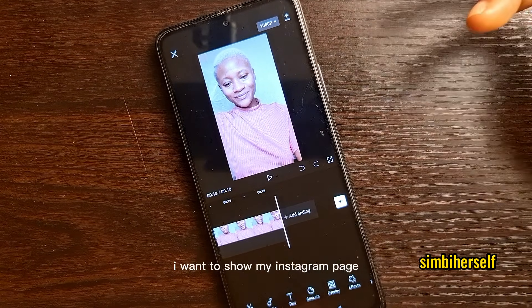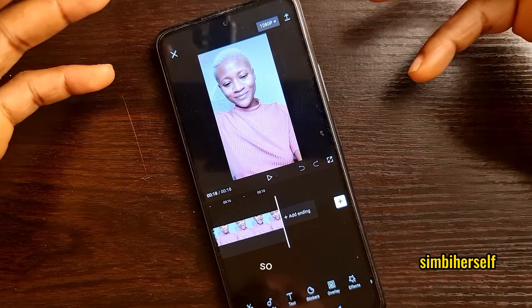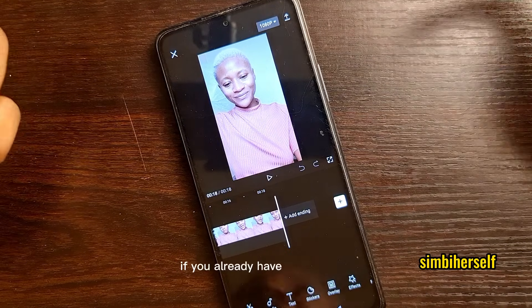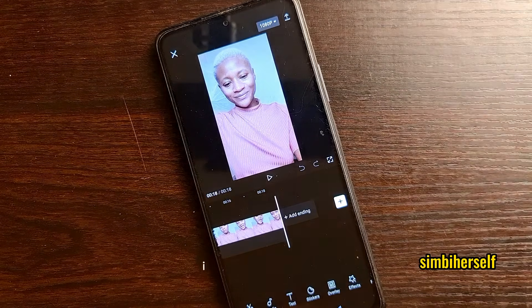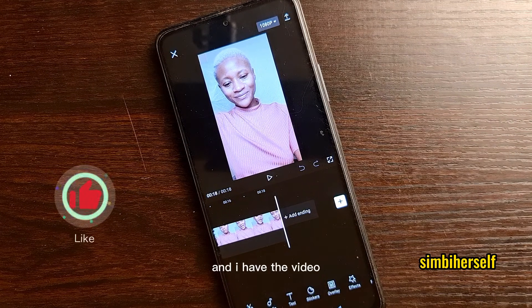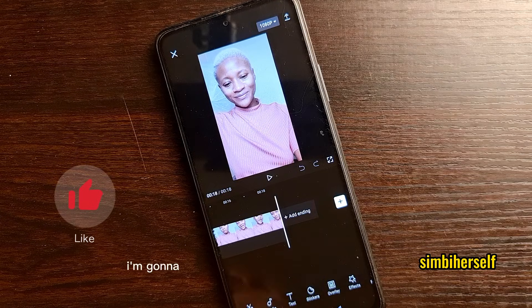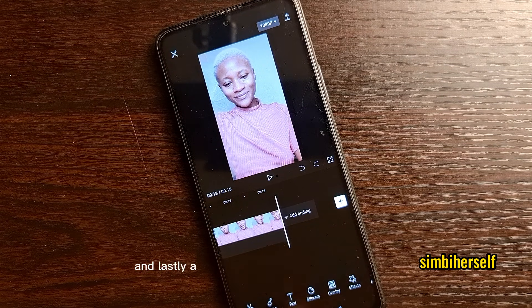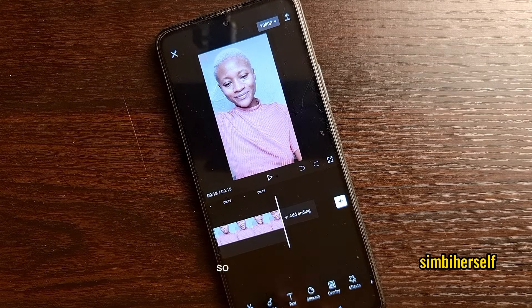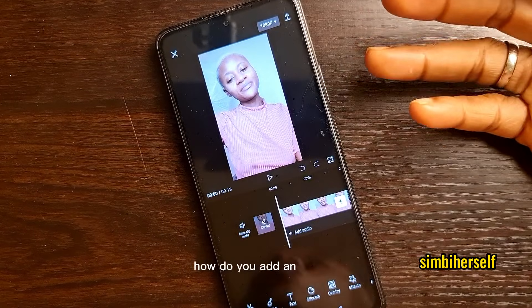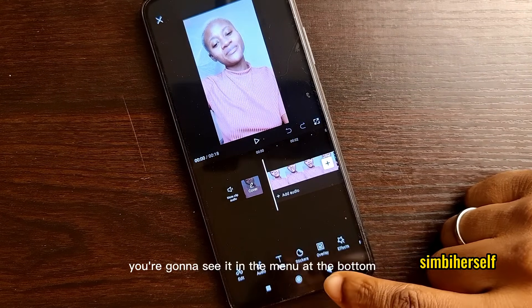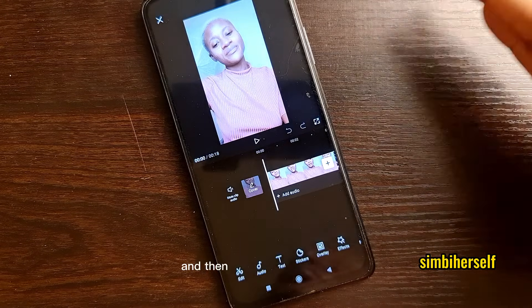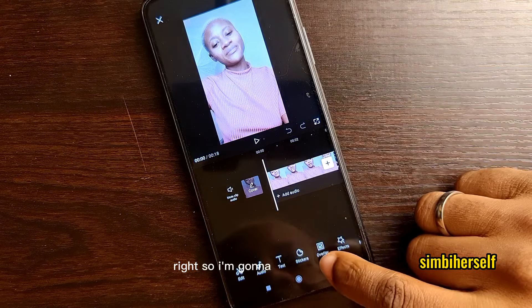When I say 'like, follow, and comment,' I want to show my Instagram page. So I downloaded pictures: a red color image, a nice spa photo, a restaurant photo, and a screenshot of my Instagram page — that will pop up as I'm speaking. Now let's dive into it. To add an overlay, you'll find it in the menu at the bottom — it says 'Overlay.' We are adding something on top of our video.